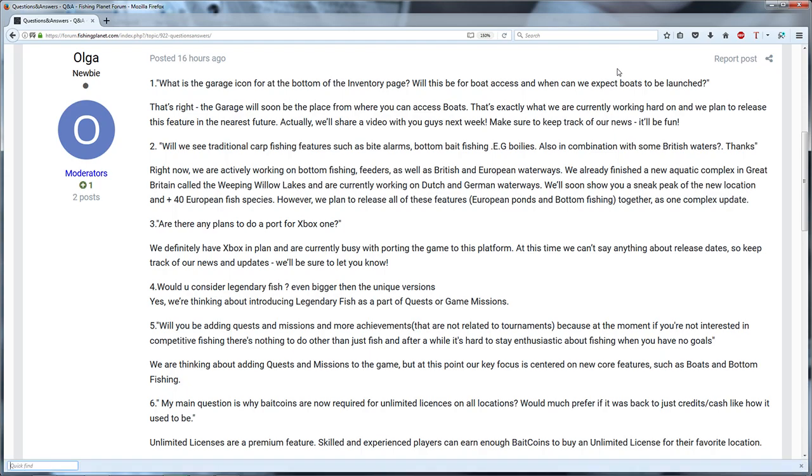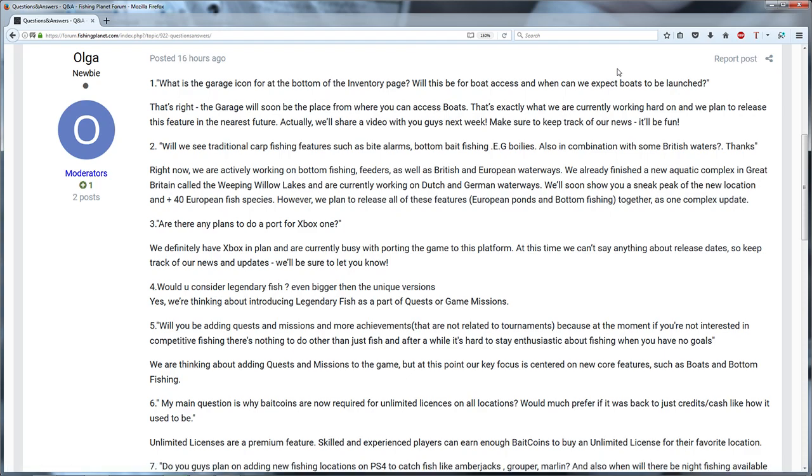Hello guys, KP Shamino here with a new video for Fishing Planet. I'm going to show you guys this week the questions and answers, the 10 questions.